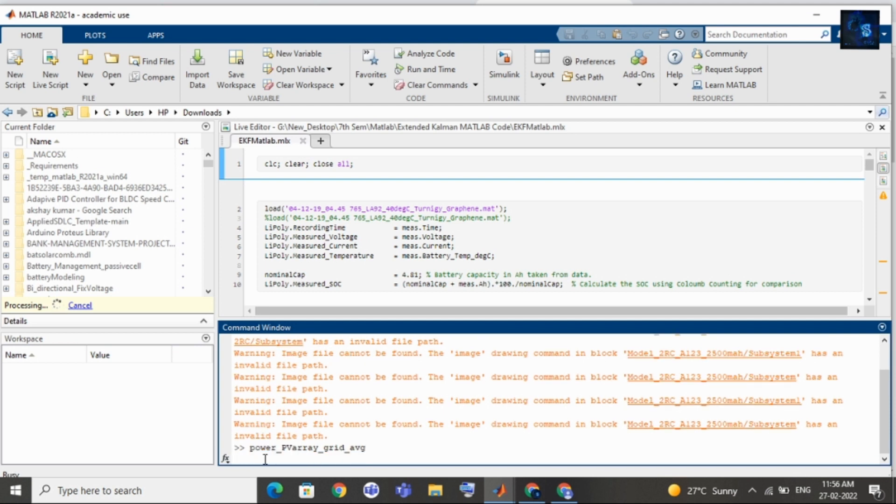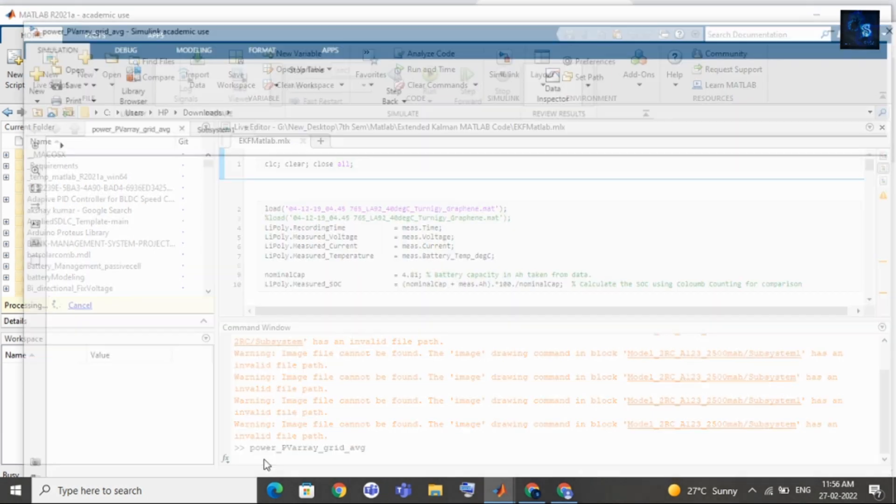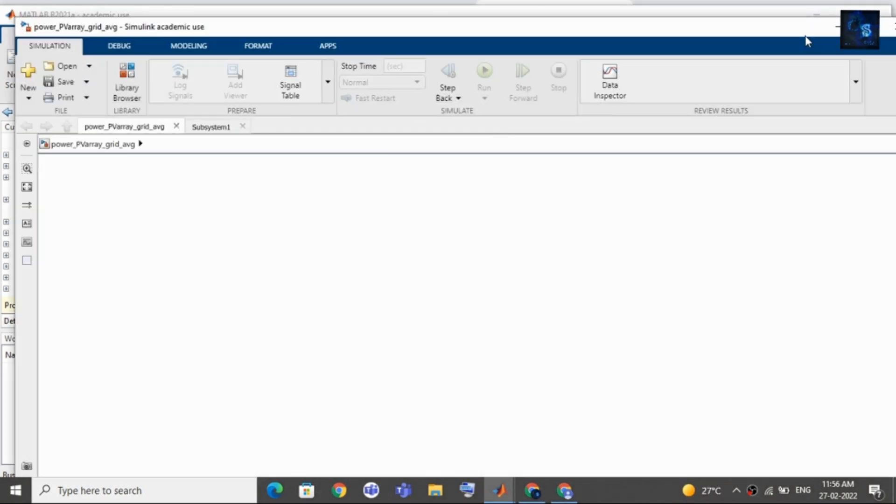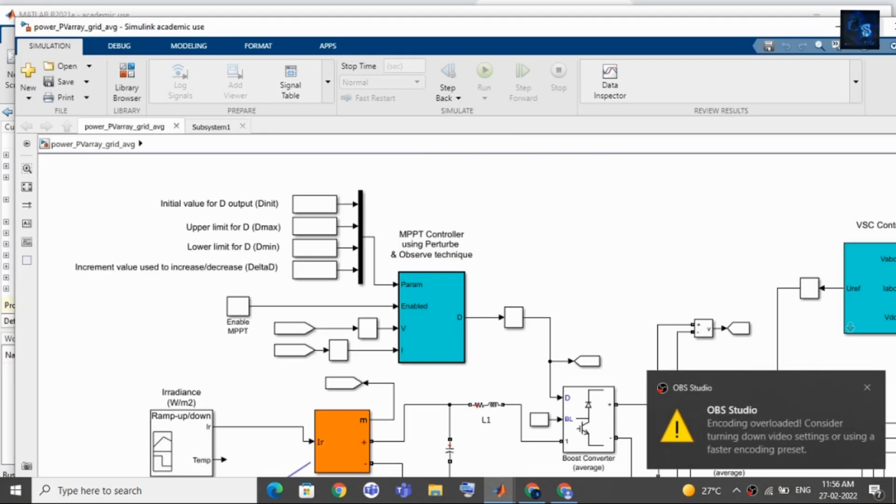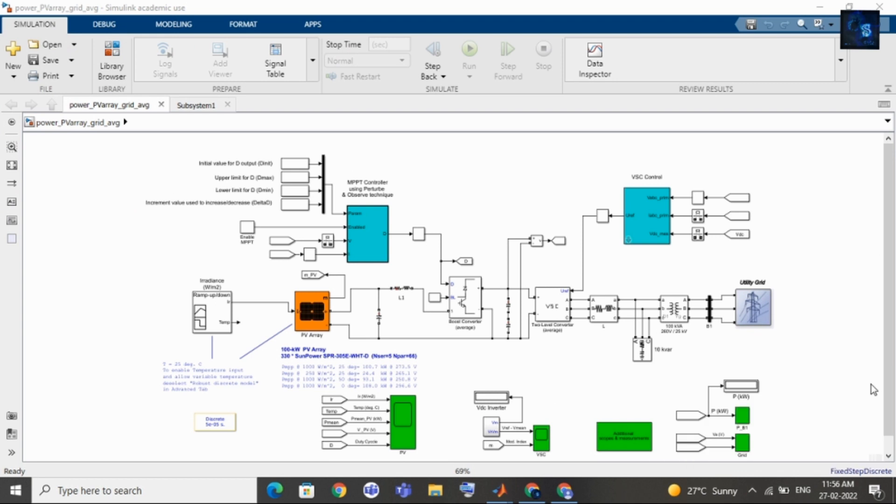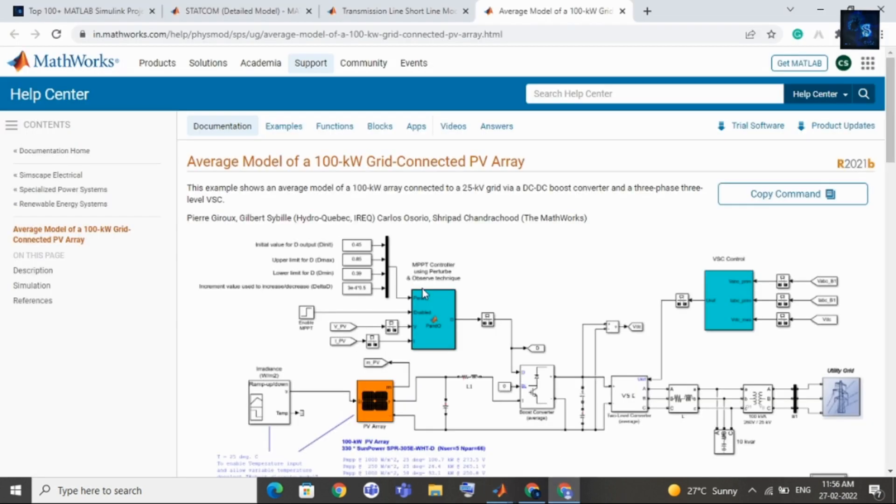Just click and copy it and then come back to your MATLAB and in the command window just paste the command. I will paste it here and then click on enter or press enter. It will take around few seconds then your design will be opened.